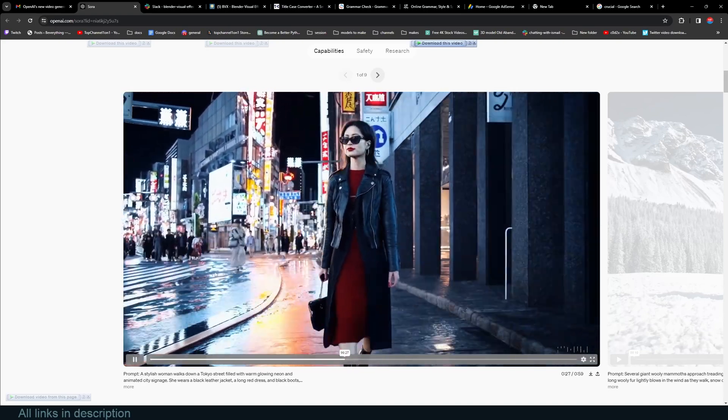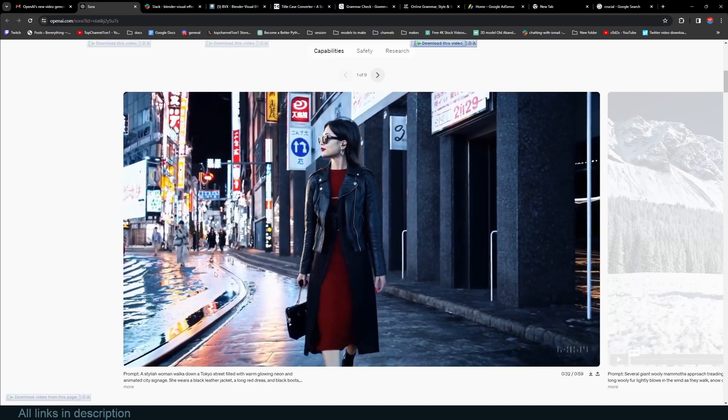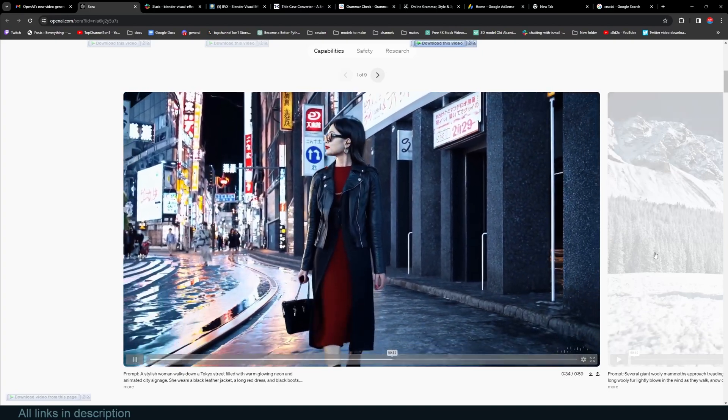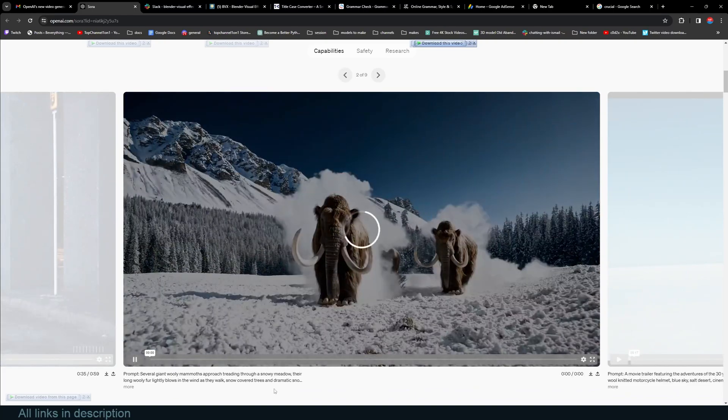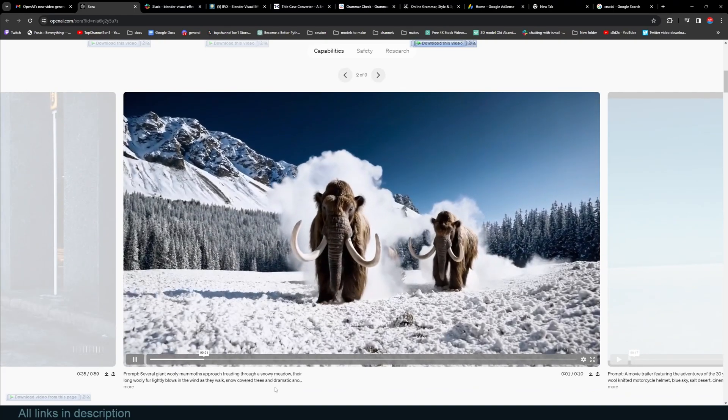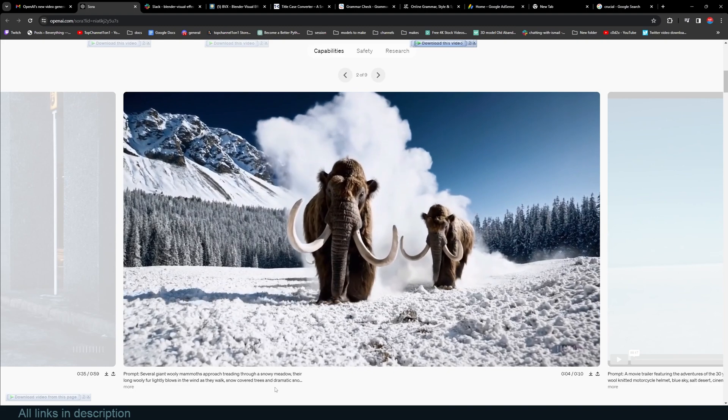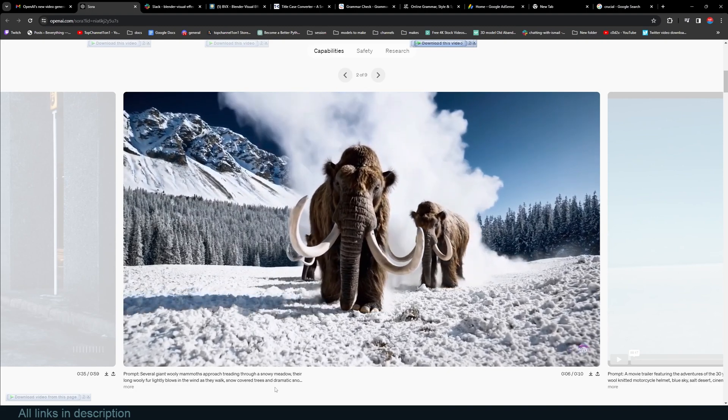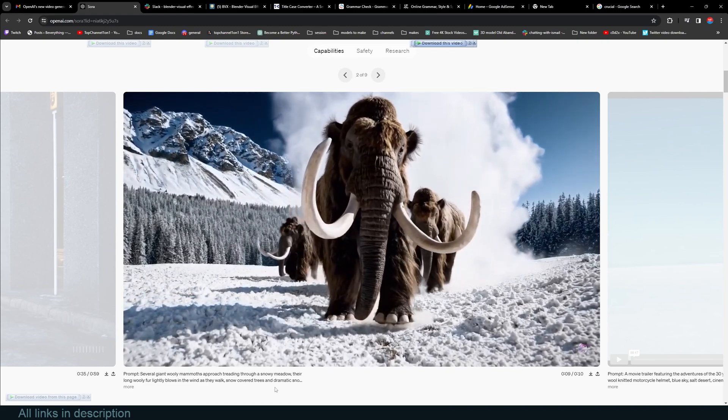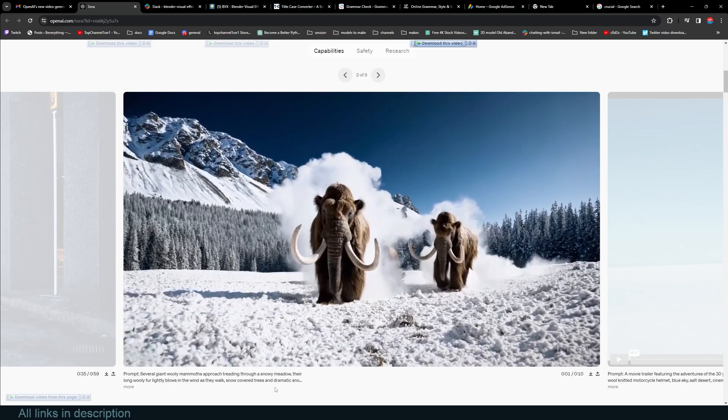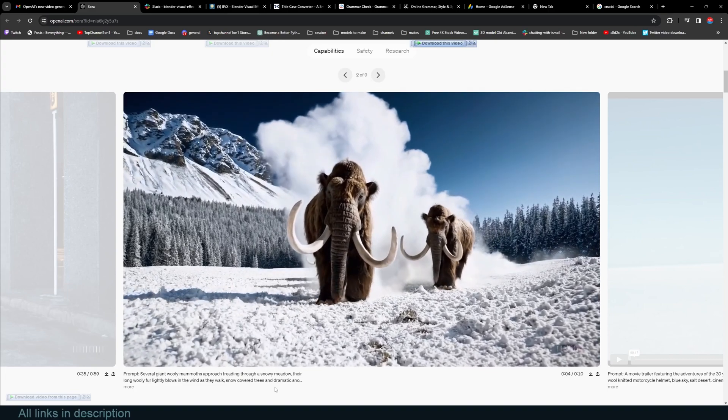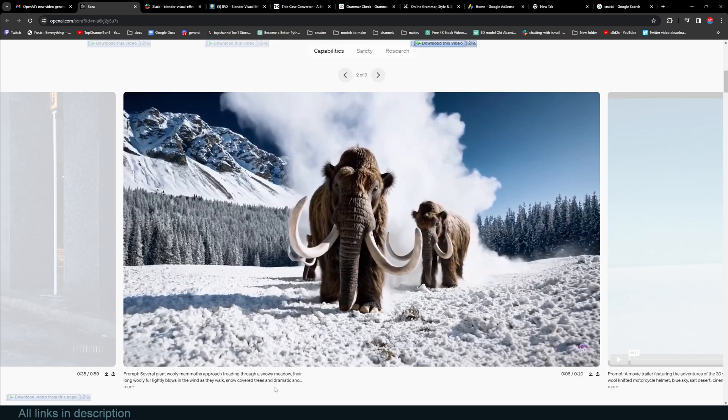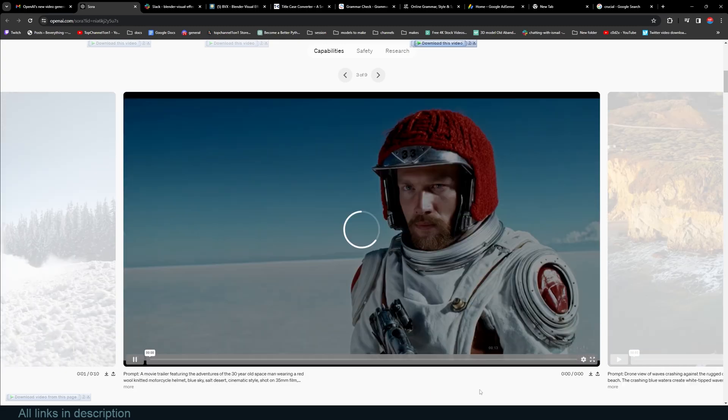It still has a few things it has to get right, but it might end all the stock footage artists. Maybe they will find a way to adapt. There are several examples they have on the site. I'm going to leave all the links in the description. Just look at this. You can even feel the weight of the animals. It's not just that it can understand how the thing looks, but it also understands how the physics works.